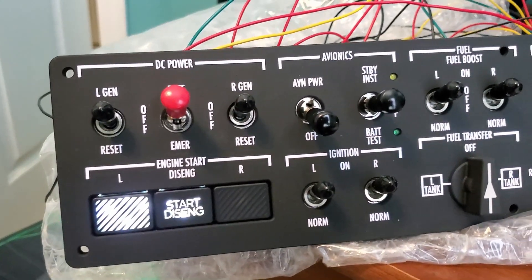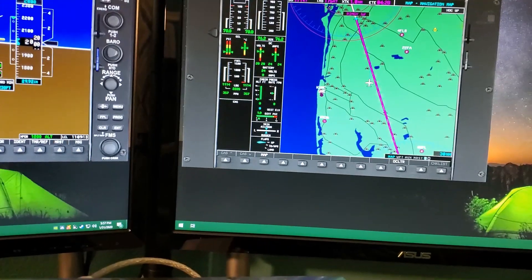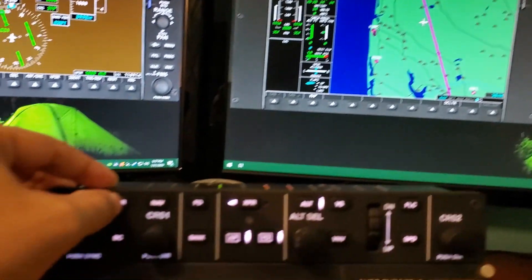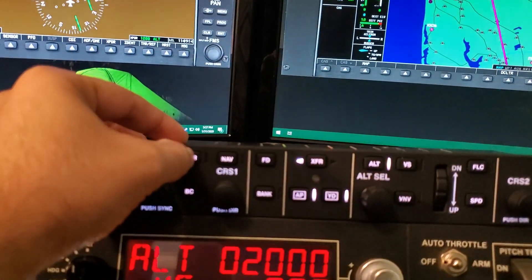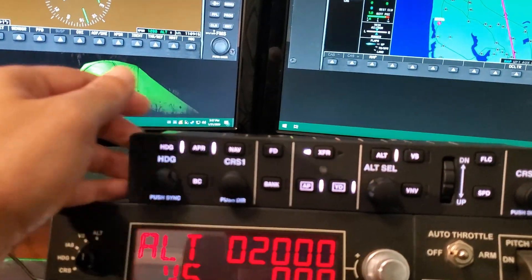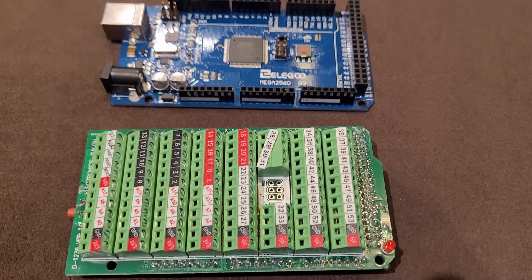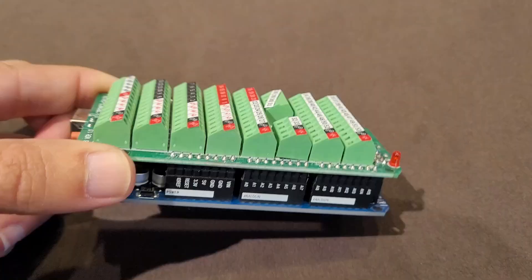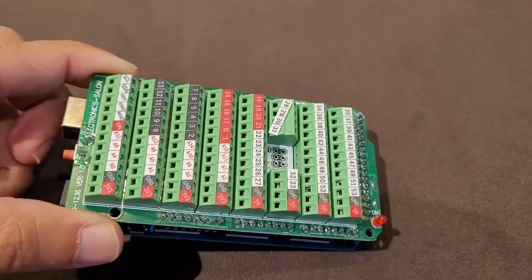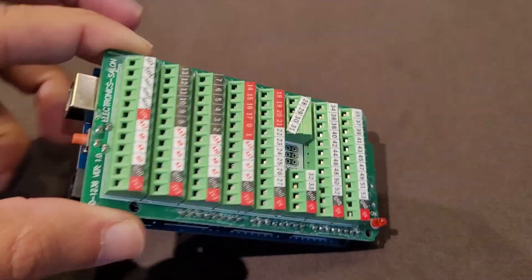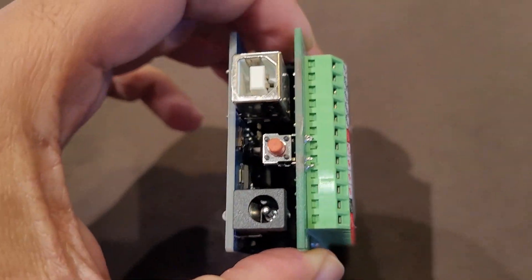Check out my Mustang Panels project to see interfacing in action with an Arduino Mega 2560. To save time with wiring, you can purchase terminal block kits which are available on Amazon.